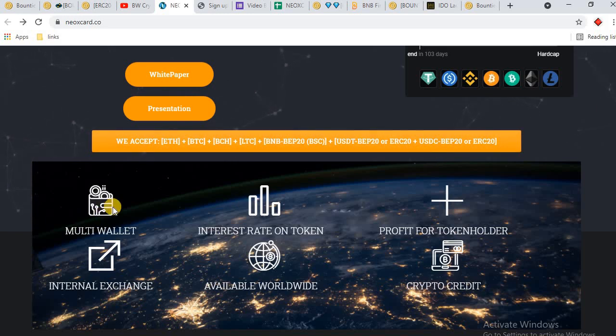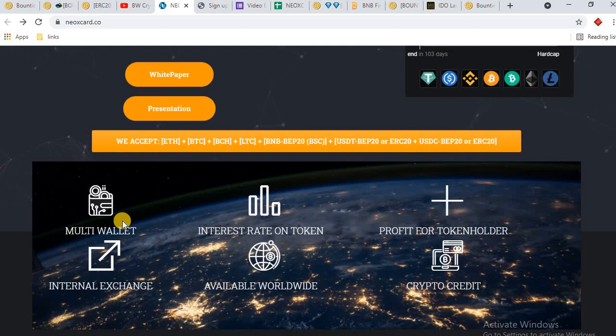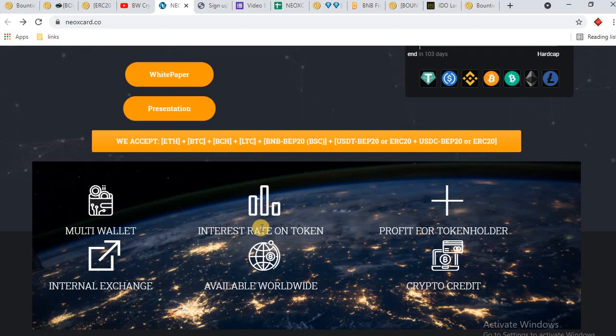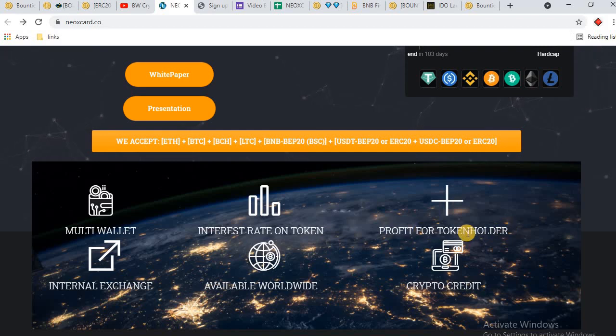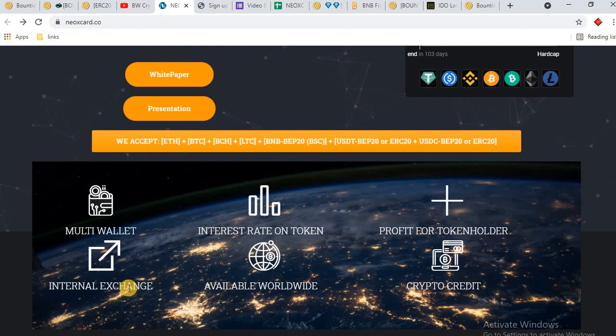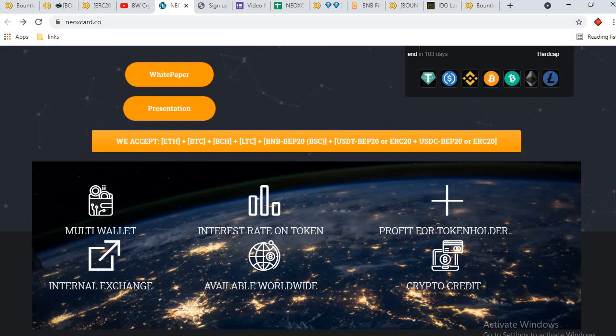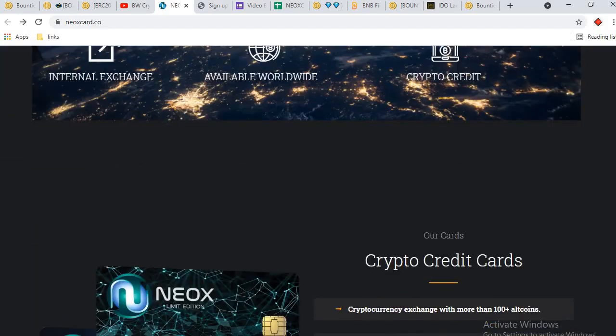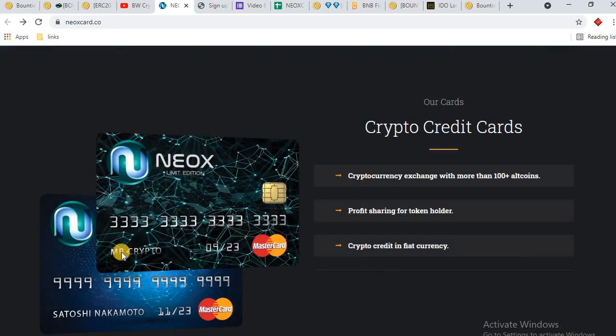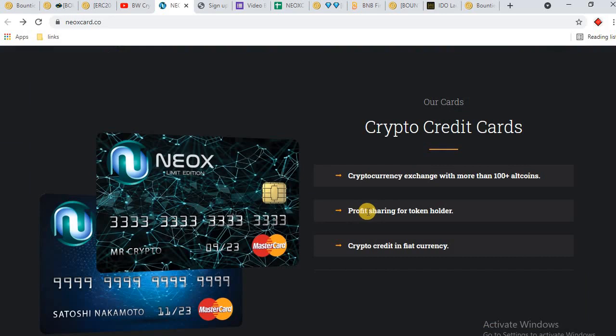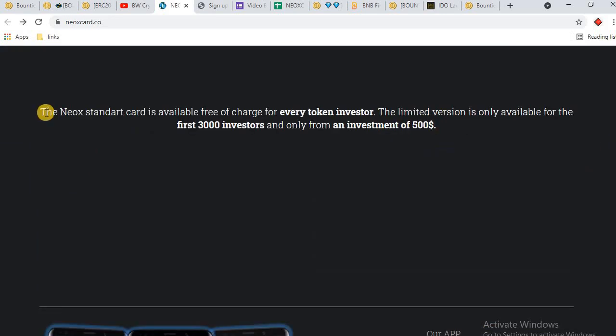USDC is also available here. These are the key features of NEOX: first is multi-wallet, interest rate on tokens. You can stake NEX token and can earn passive income. Profit for token holders - if you hold their tokens you can get rewards. Internal exchange - they will launch their internal exchange too, available worldwide, and crypto card. They will launch their MasterCard on crypto. This is the look of their Master crypto card and currency exchange with more than 100 altcoins.